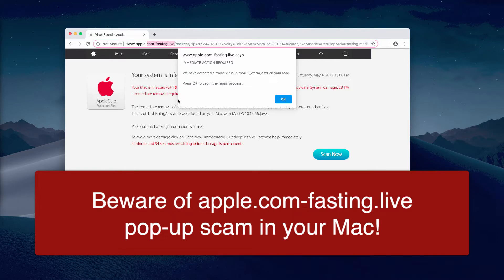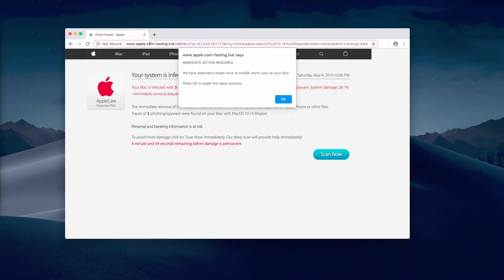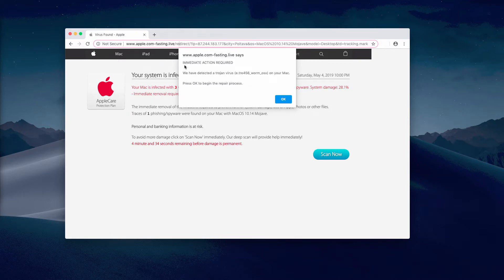So you have to be very careful when you see these pop-ups in your browser unexpectedly. Make sure you do not trust them because they are produced by adware in your Mac.